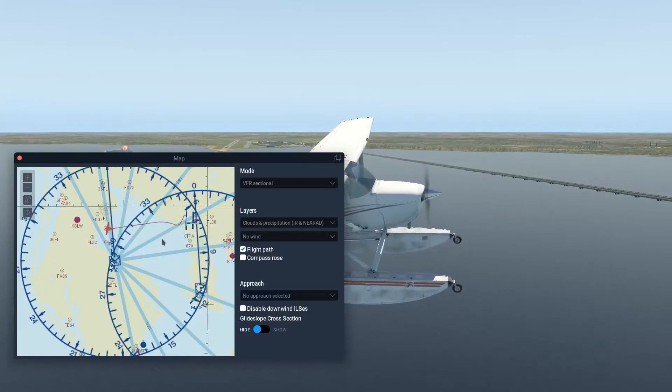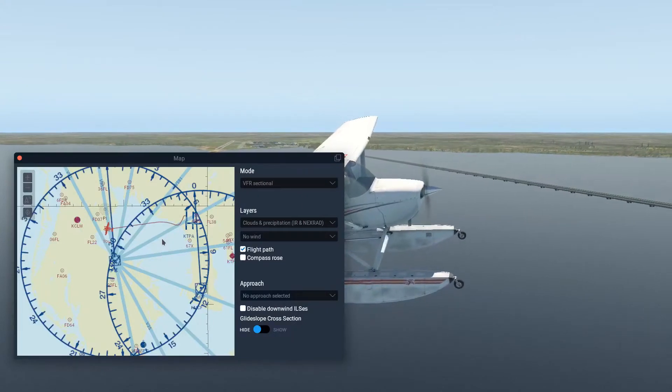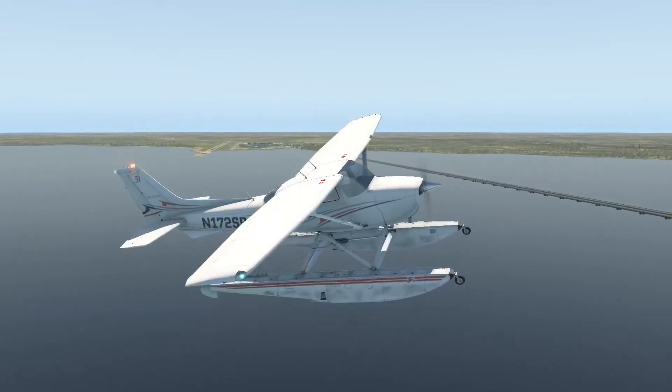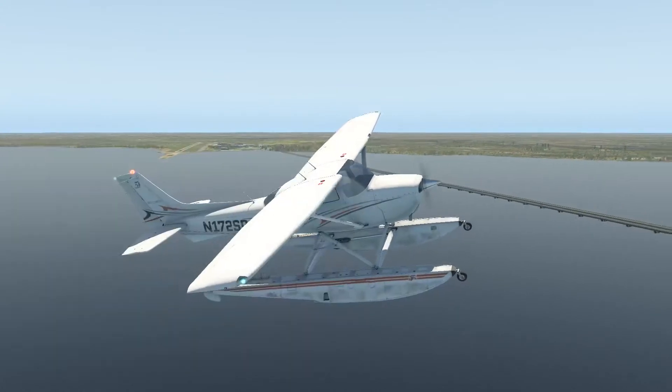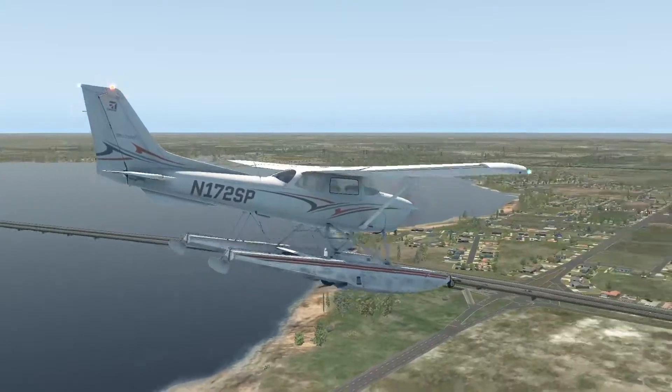And off to the left here, it looks like that's the St. Pete Airport, I'm guessing. Yep.